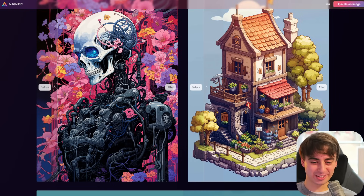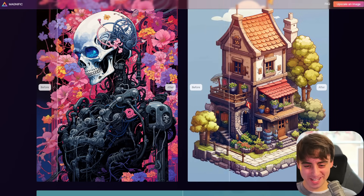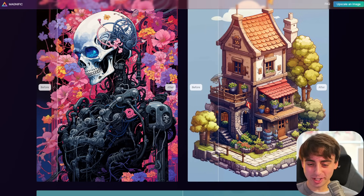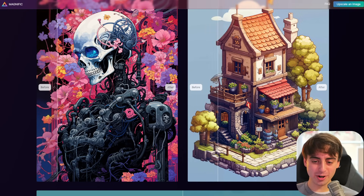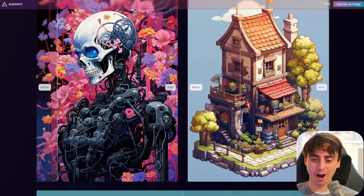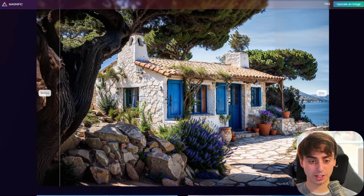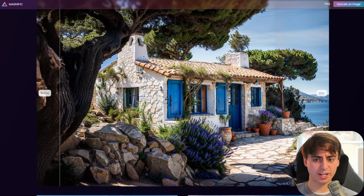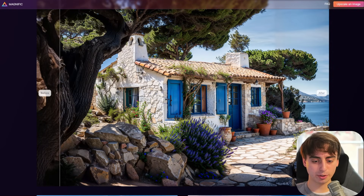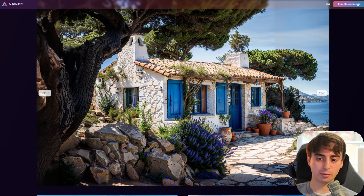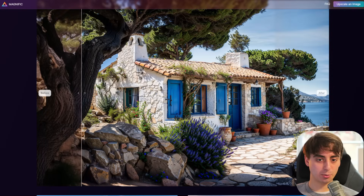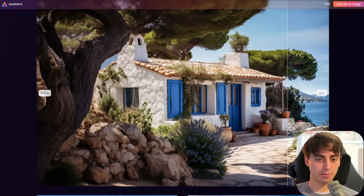A nice little isometric image — look at the detail on the bricks. This one's pretty hyper-realistic, almost uncanny realistic. The house looks really good, but some of these plants look a little hallucinate-y, almost dreamlike.